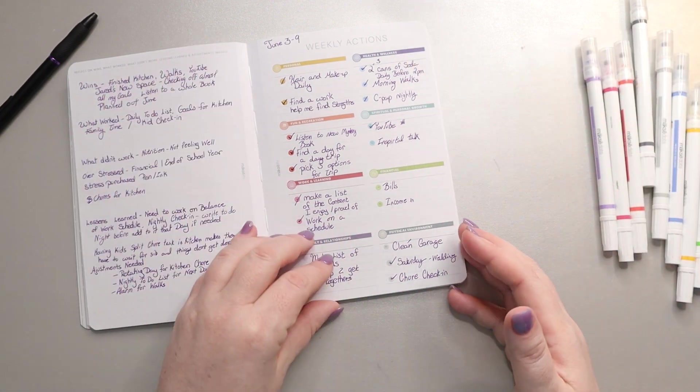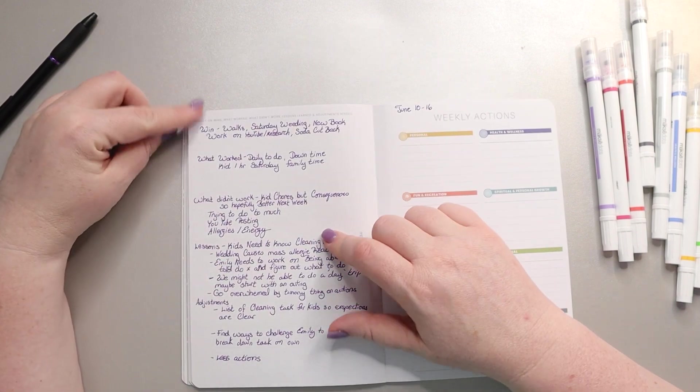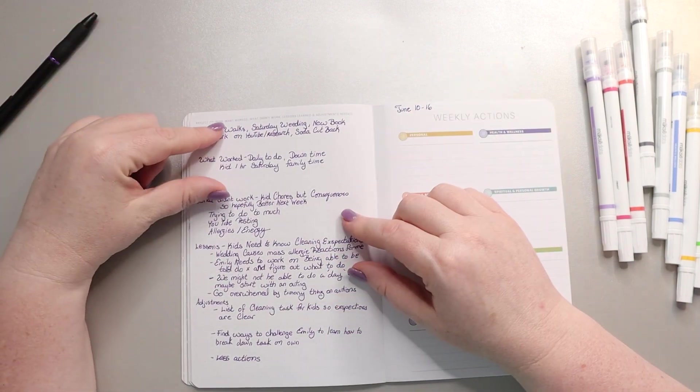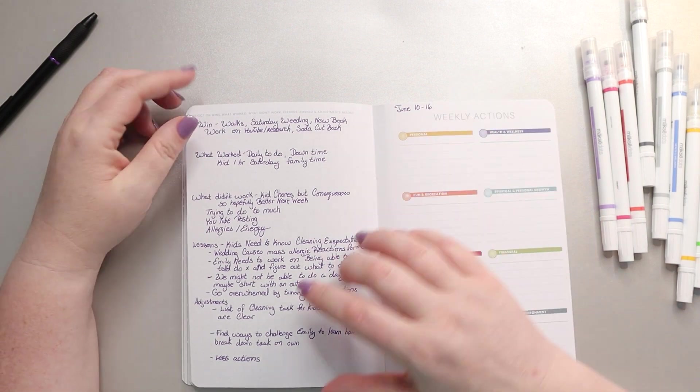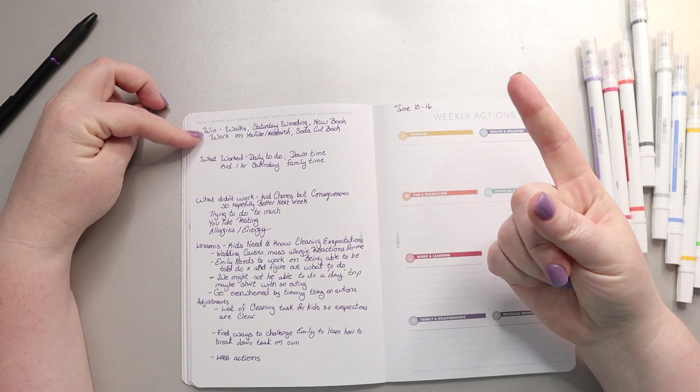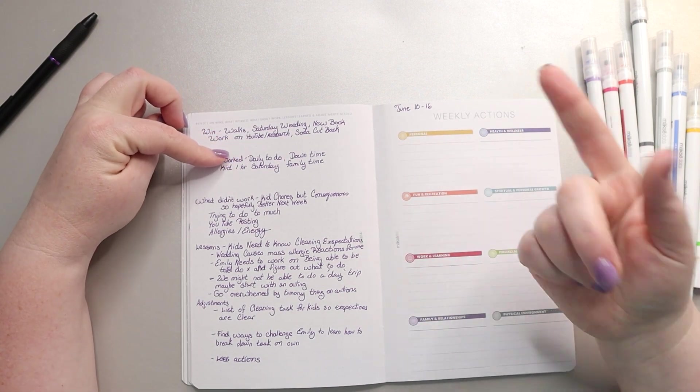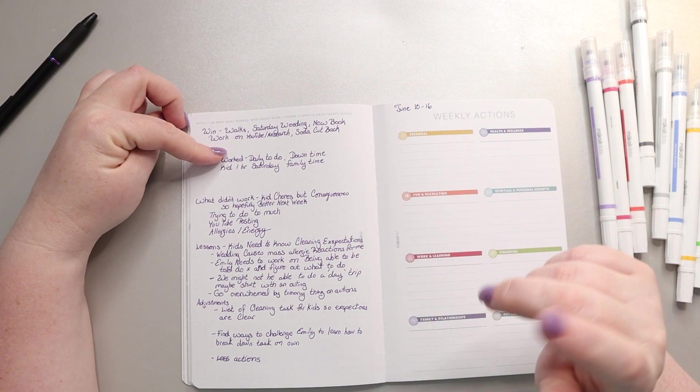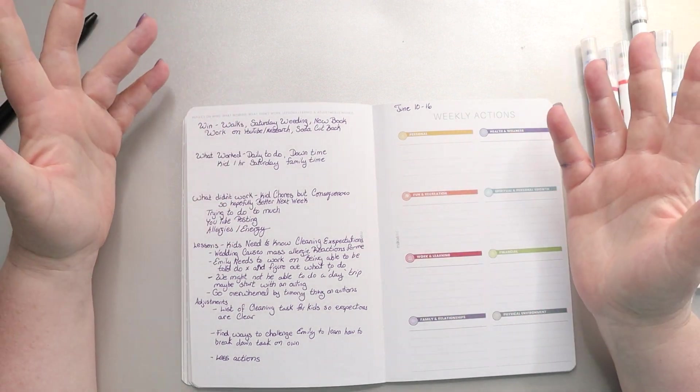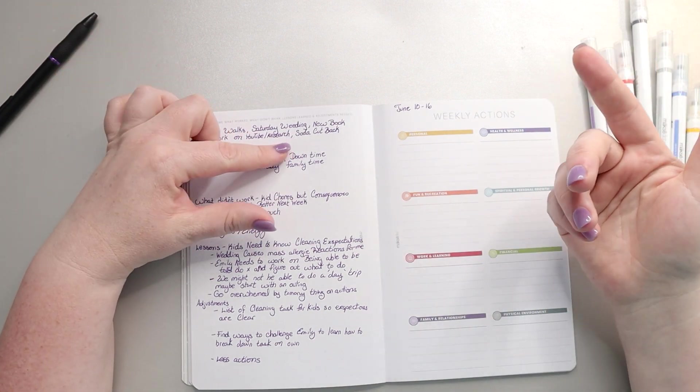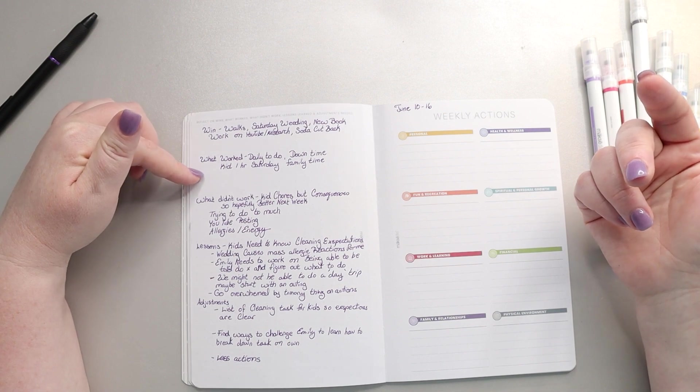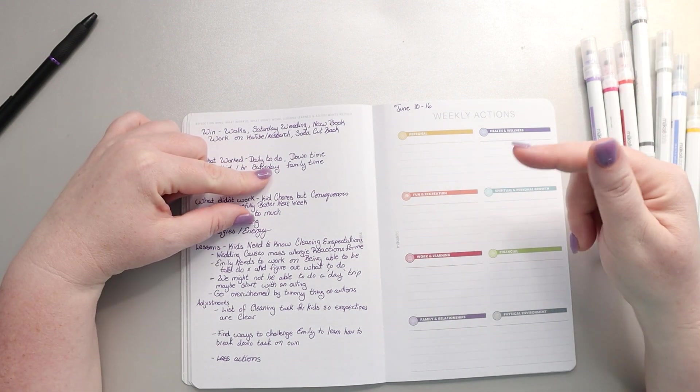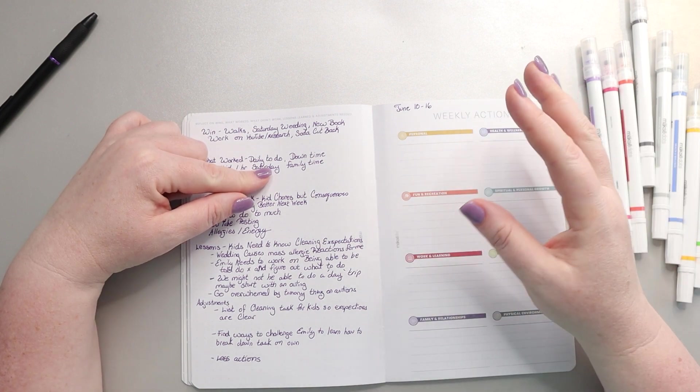So that's everything from last week. As far as our reflections, we go over wins, what worked, what didn't work, lessons learned, and adjustments needed. The wins I put down for this week were the walks, the Saturday weeding, the fact that I'm able to do a new book which was good, work on YouTube research that actually happened which needed to, and cutting back on my soda I counted as a win. What worked: the daily to-dos is what's making all of that happen, you know, possible for me. Otherwise I'm a little scattered.